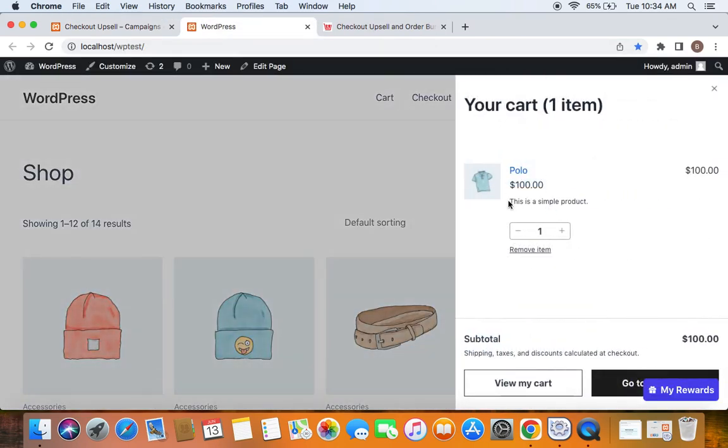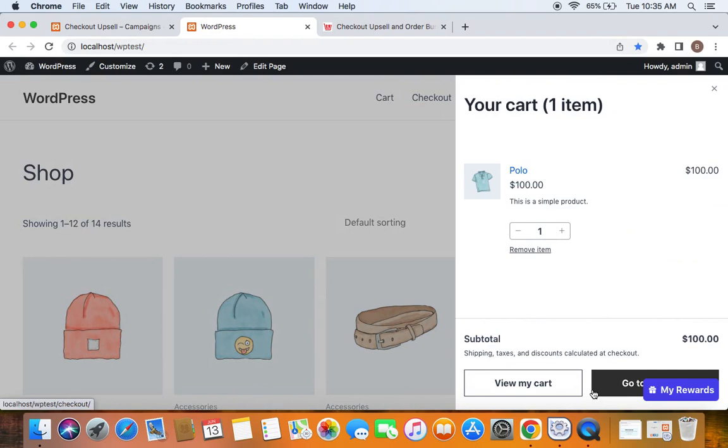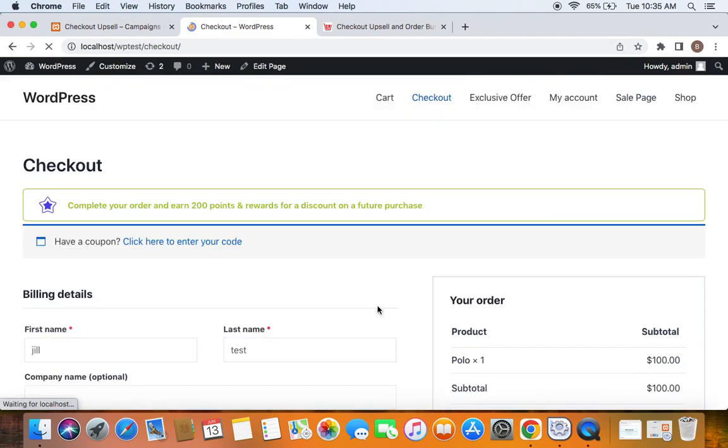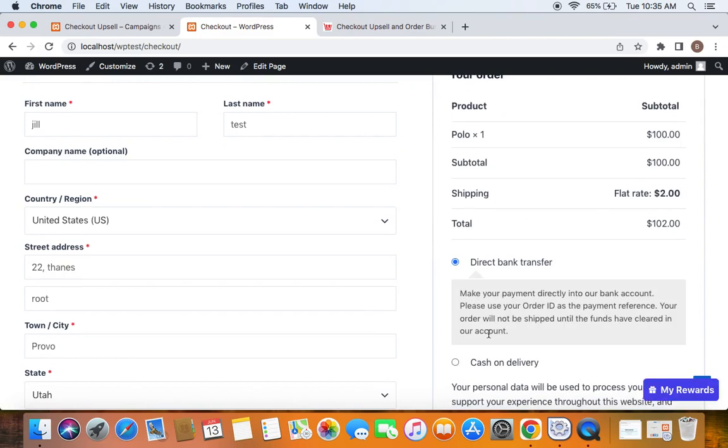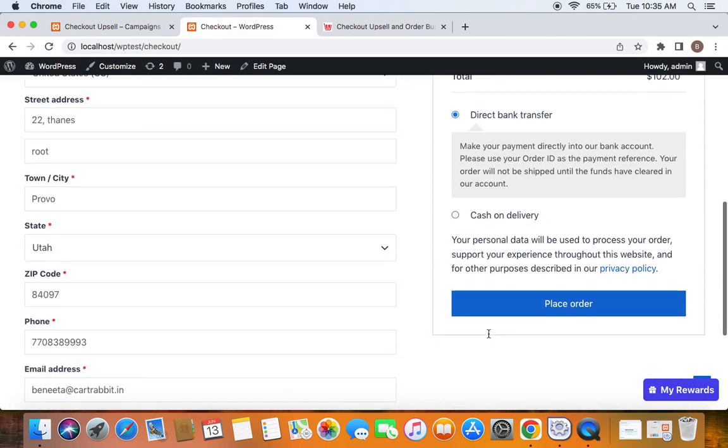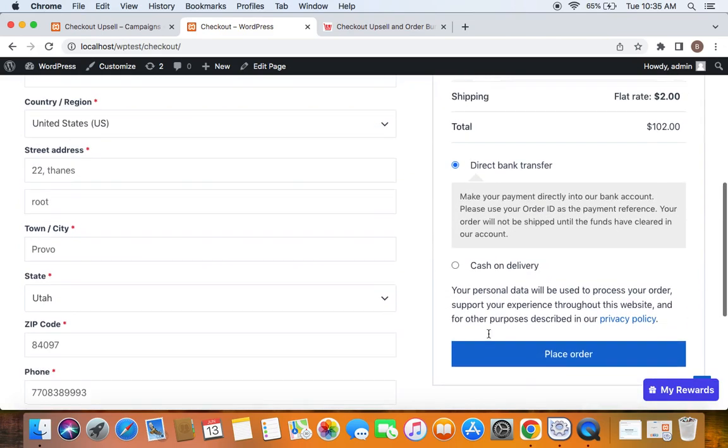My cart has this Polo t-shirt, so let me go to the checkout page. Right now you do not see anything, so we will have to first place the order before we see the upsell offer.